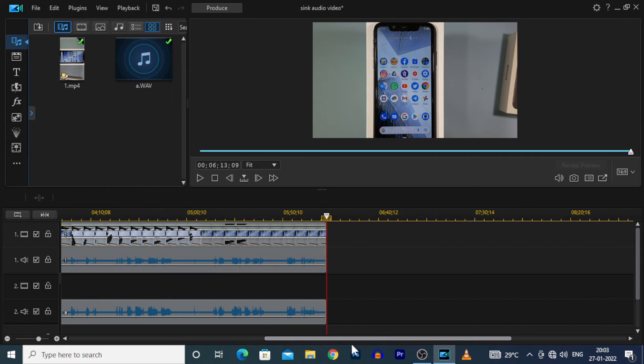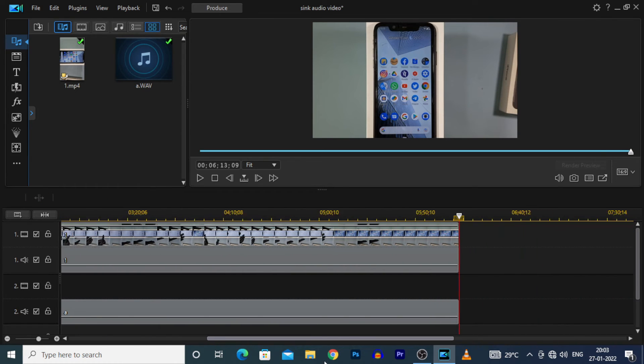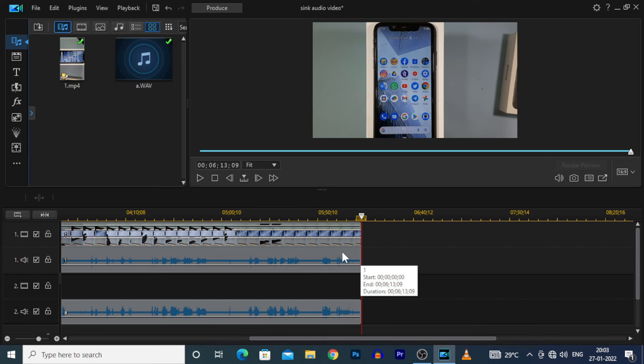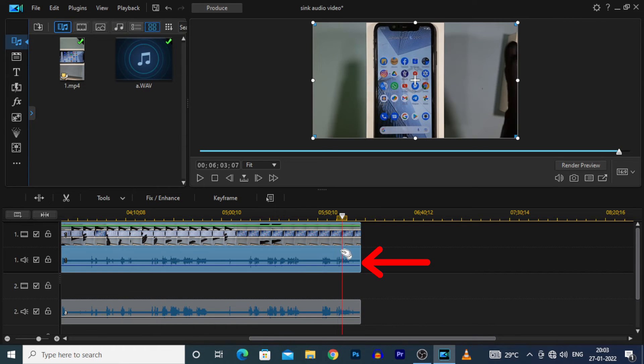Now you can freely move the audio on video. Then we are going to delete the inbuilt mobile recorded audio and instead add the external recorded audio.